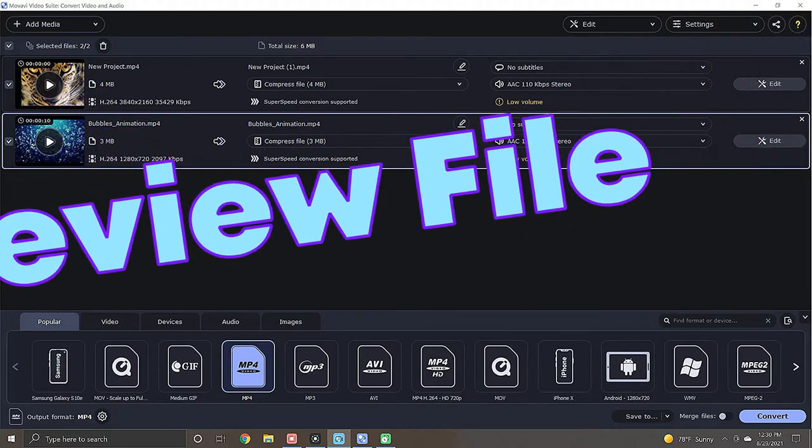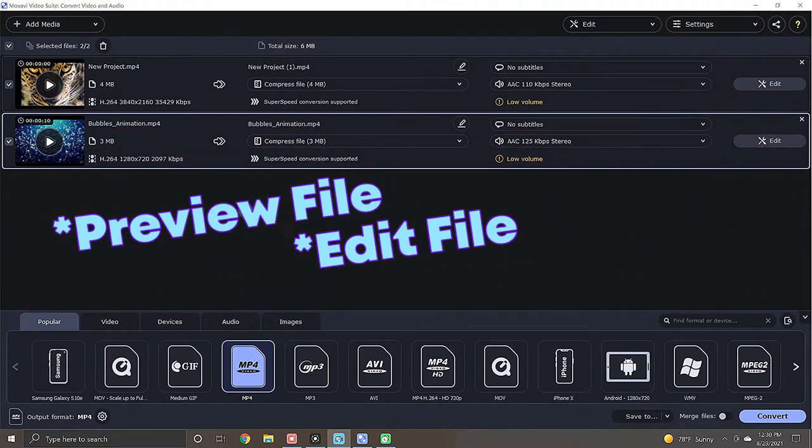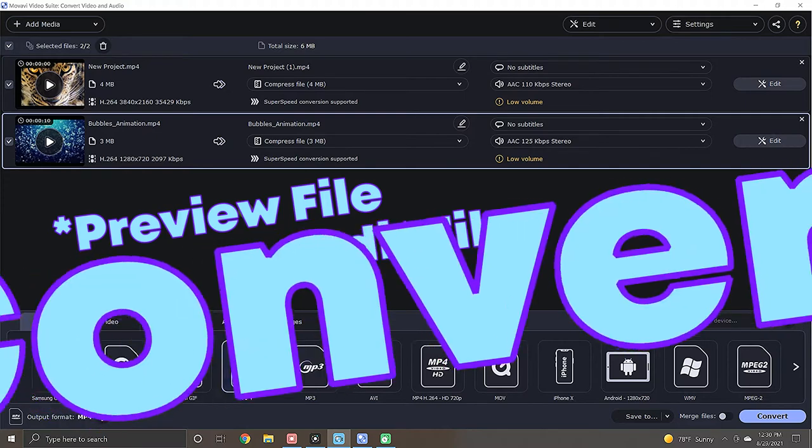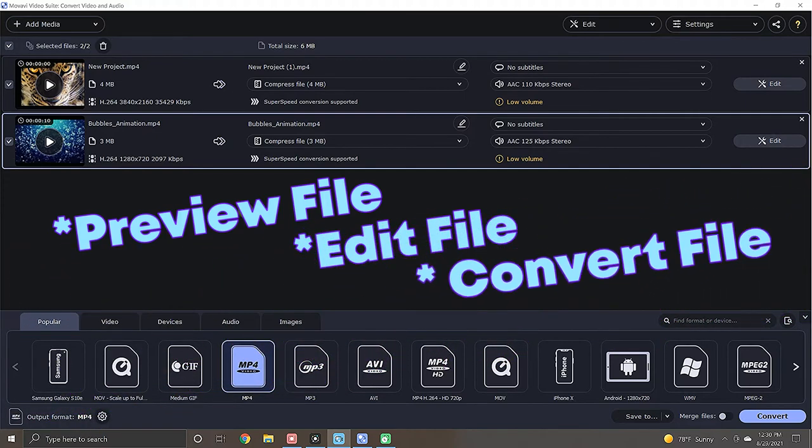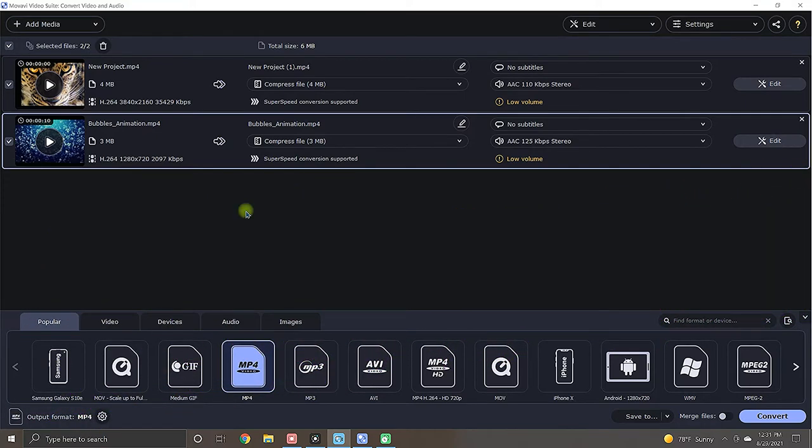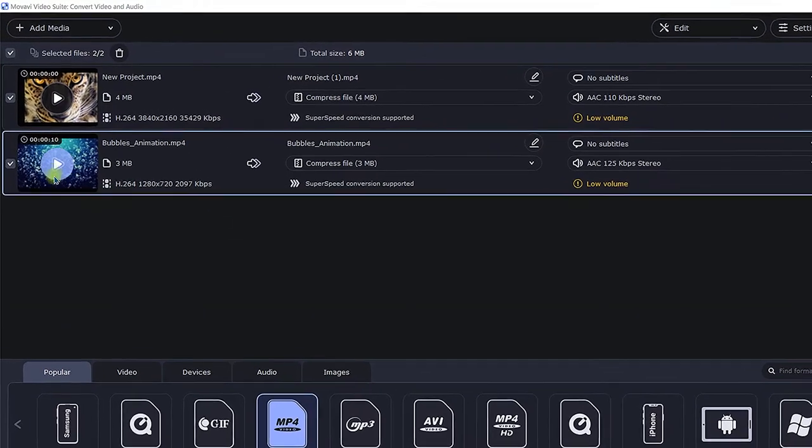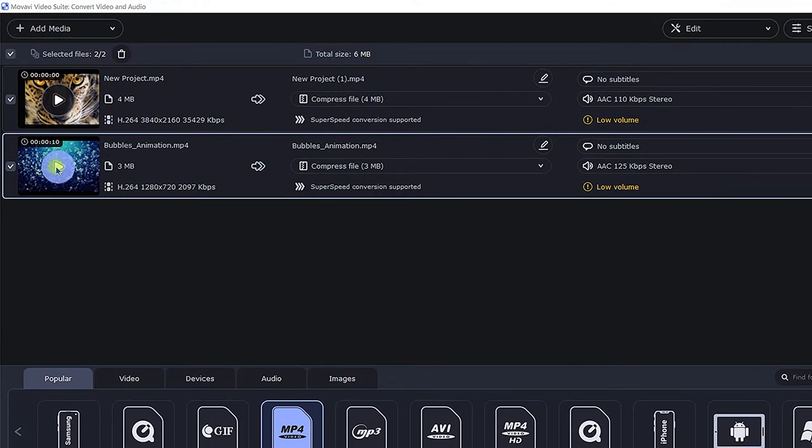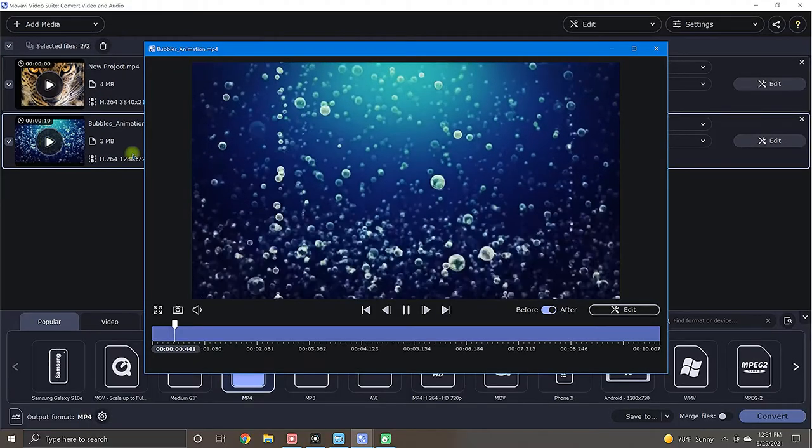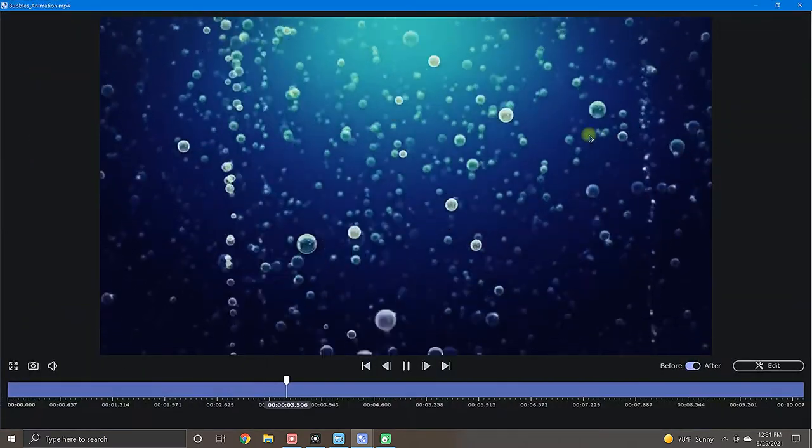You can preview your file, you can do some light editing, or if you prefer, skip all that and begin converting immediately. To preview your file anytime, just click the play button located here on the file thumbnail. After clicking, your file will open and begin playing immediately.